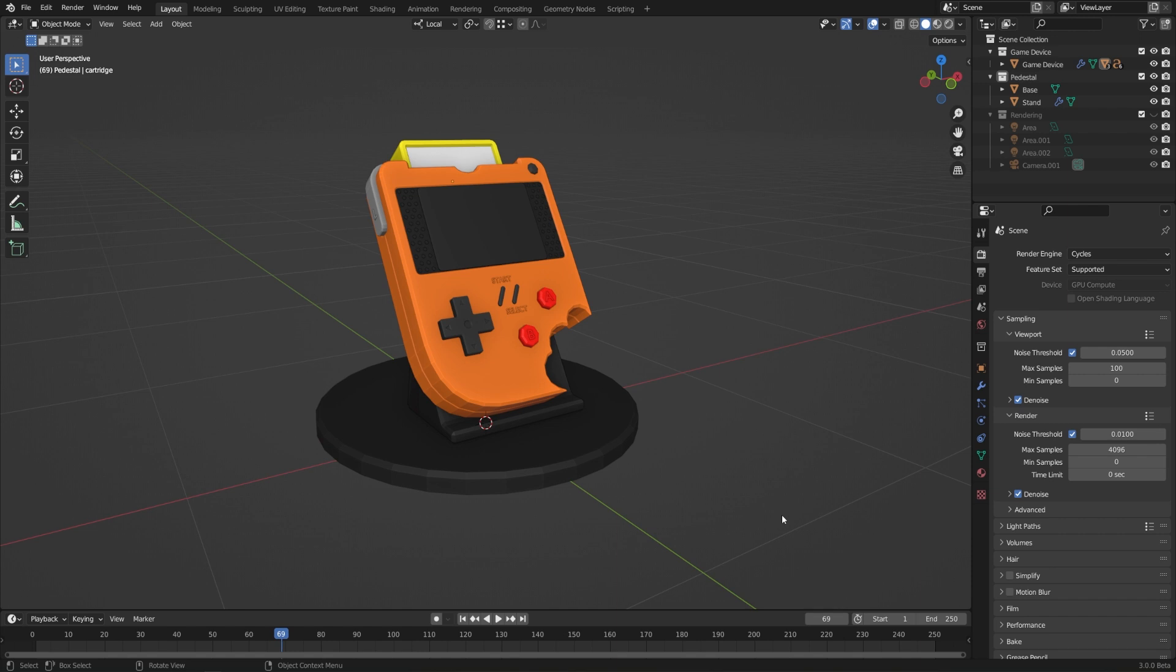We've talked about saving and opening files, but what about getting stuff from one file into another blend file? Well, the easiest way to do that is actually just copy and pasting. You can copy and paste objects between different instances of Blender.